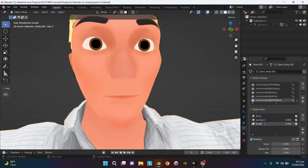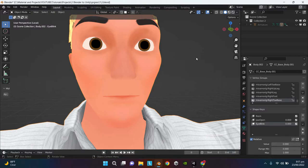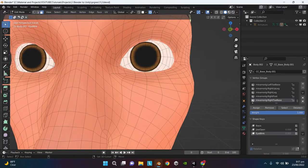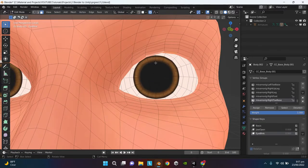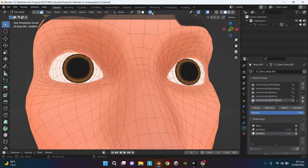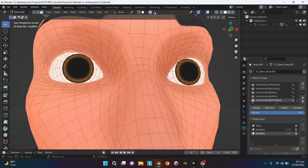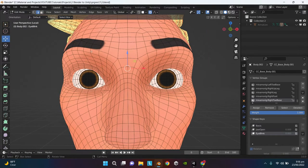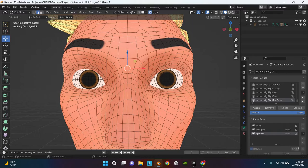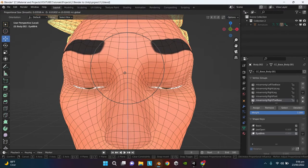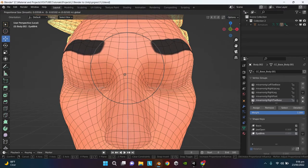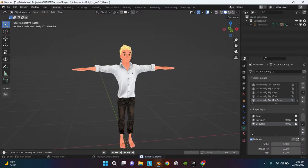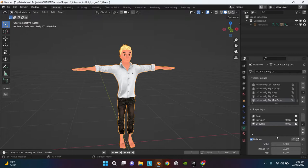Select the upper eyelids, make sure proportional editing is enabled and Connected Only is checked. The eye blinks are also created so we have created shape keys for the face.